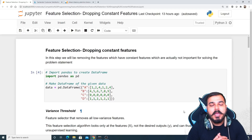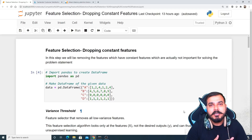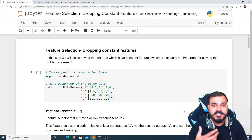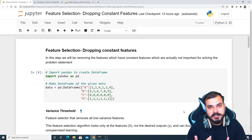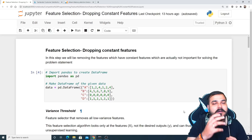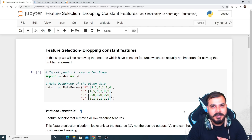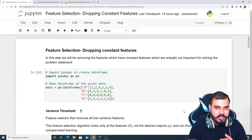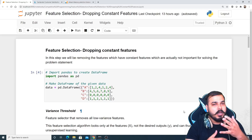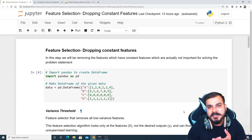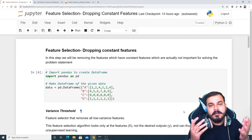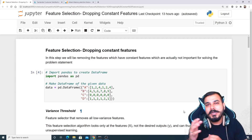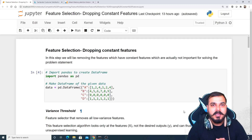In this video we are actually trying to see how we can drop constant features. If you don't know about feature selection, it is part of the life cycle of a data science project. After feature engineering, where we handle missing values, normalization, and take care of imbalanced data sets, the next step we do is something called feature selection.